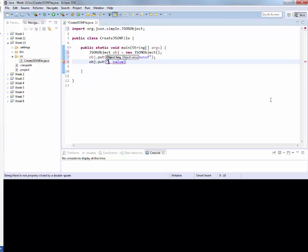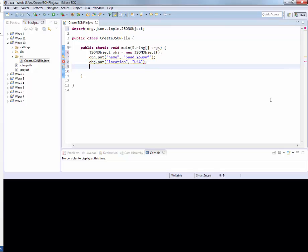And then we are going to create another one and give it a value as well. So we have created two of them this way.